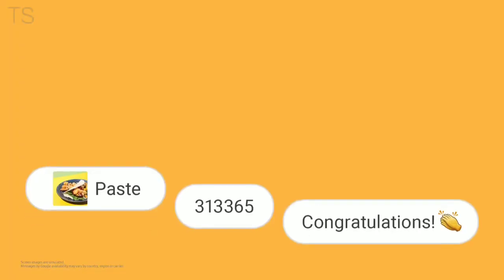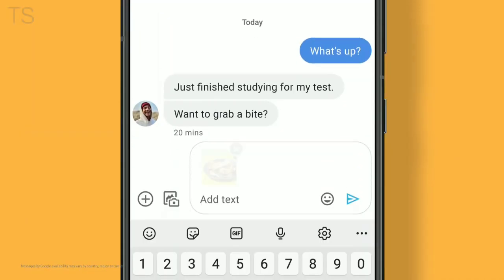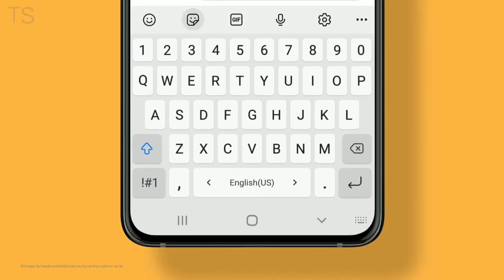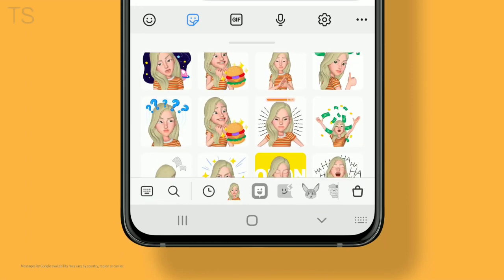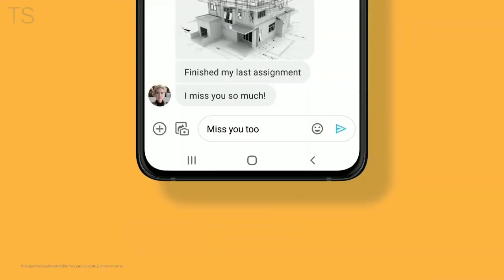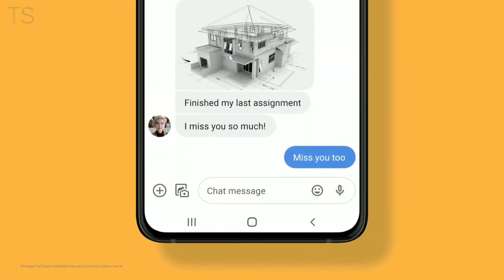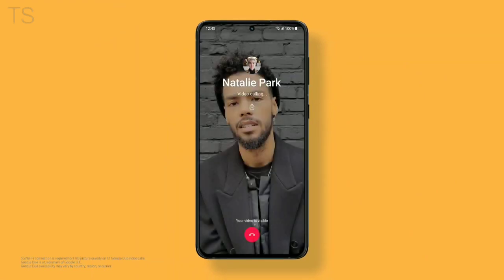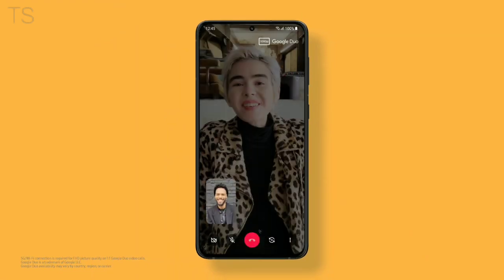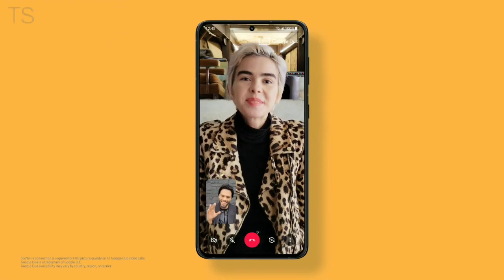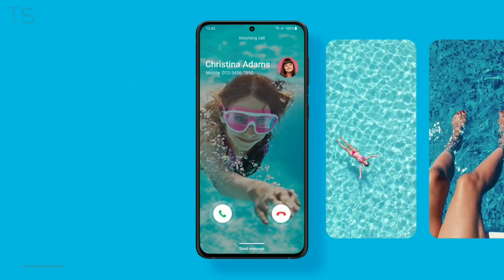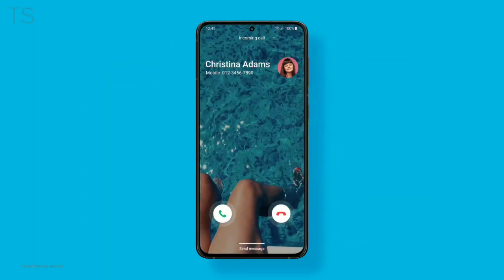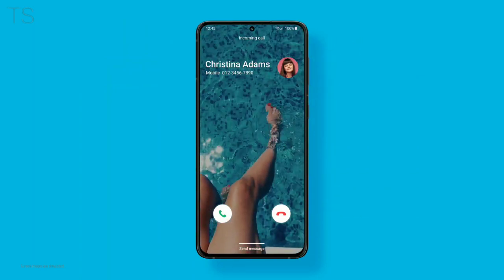One UI 3 takes your communications a step further. Add emojis and stickers while you type. Transitioning to video calls has never been this easy. With quick access to Google Duo, shake things up by customizing your calling screen with photos and videos.